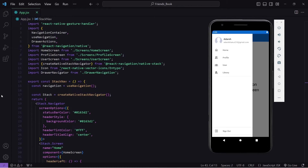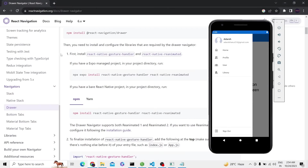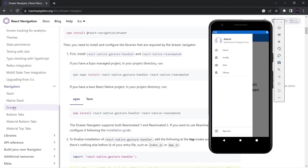To integrate drawer navigation, the first step is we have to install some packages. You can go to Google and come to the React Navigation website and click on Drawer, where you will find all the steps to install the packages. But I have simplified this process by writing all the commands to install the packages in one file.